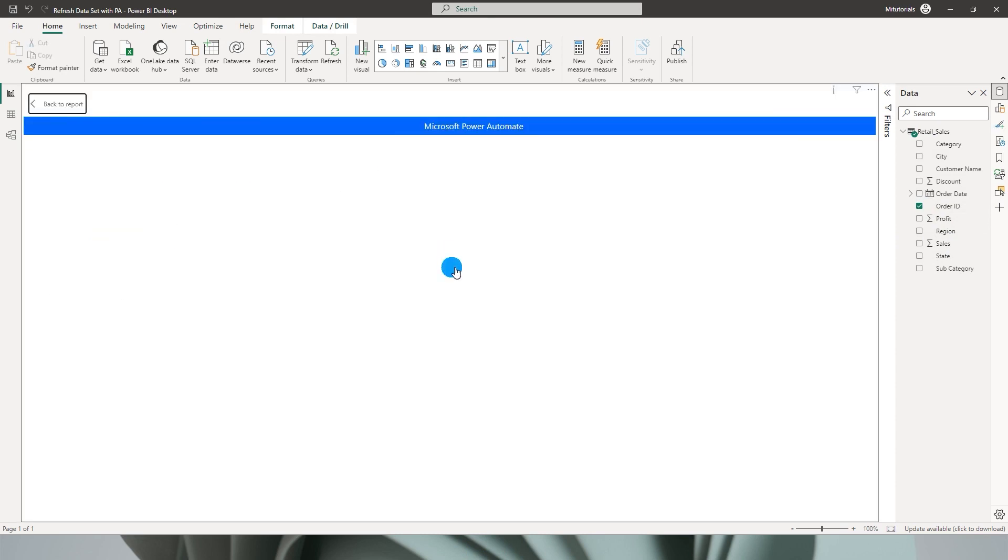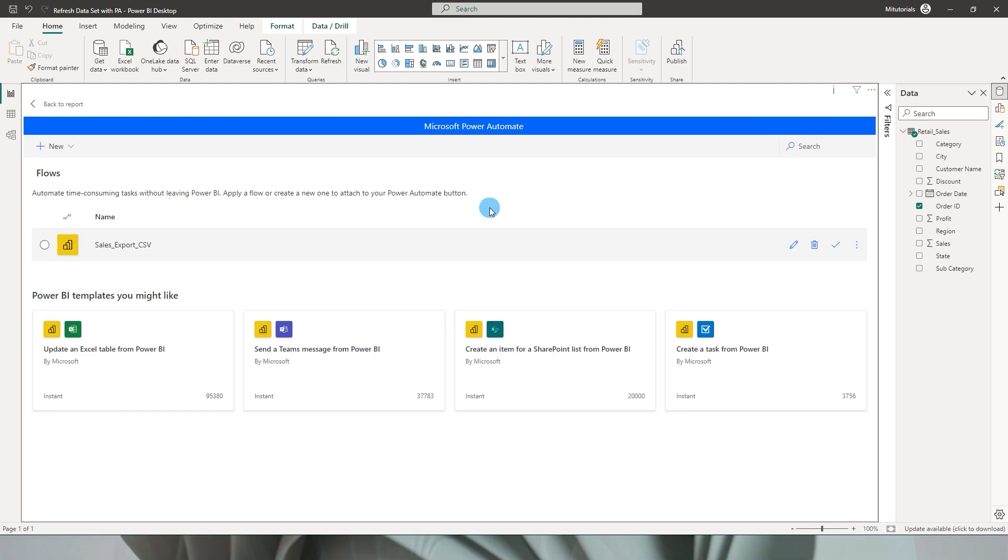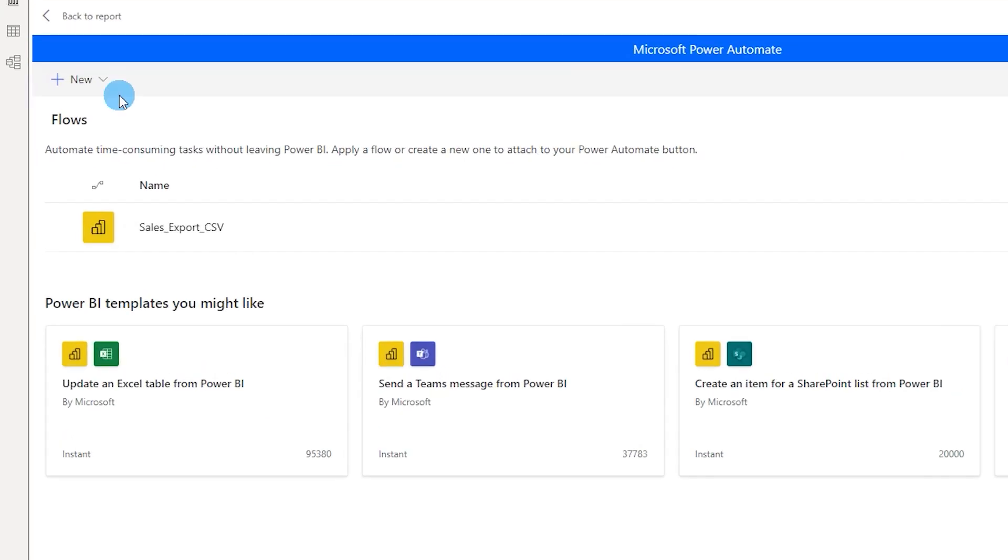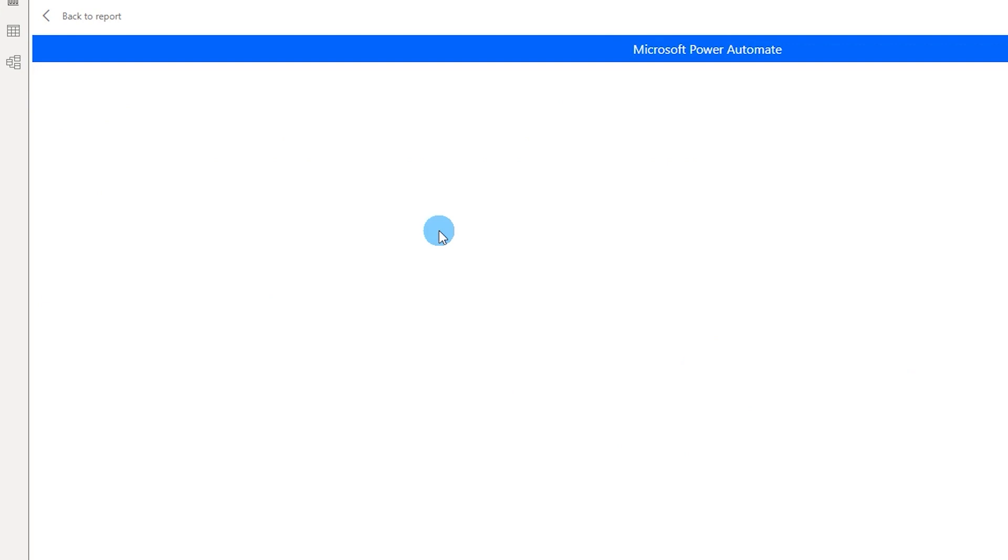So once you click on edit you will enter the Power Automate. I hope you would have already been signed in by now so this will take you to the Power Automate flow and once you are on this particular screen over here let's click on new and then select instant cloud flow.